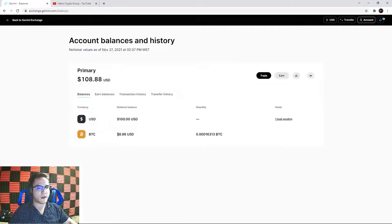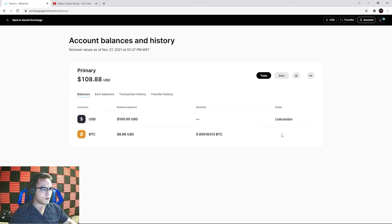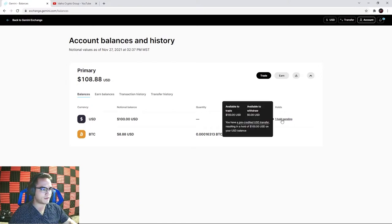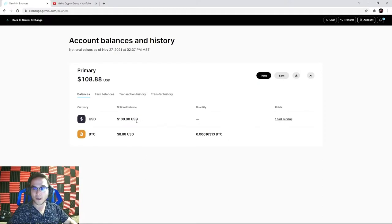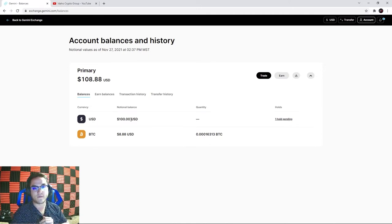On my balances page I've got about $10 in Bitcoin from our referral link and the $100 US dollars I just deposited. It says 'one hold pending' - that means you deposited $100 via ACH which you can trade immediately, but there's a $100 hold on withdrawals until the funds are verified. Once that clears you'll be able to withdraw. Holding US dollars in my portfolio isn't useful since it doesn't change in value, so I want to buy some crypto.